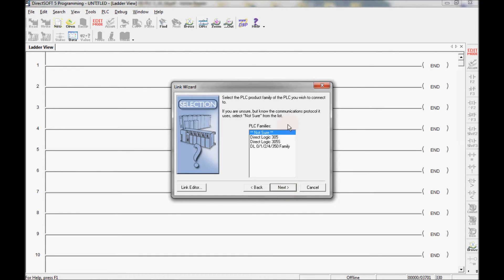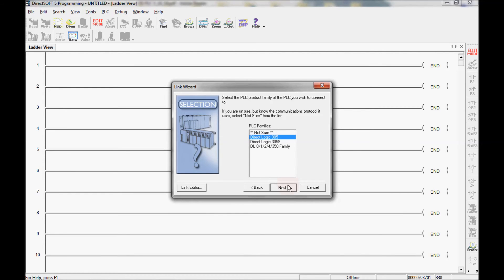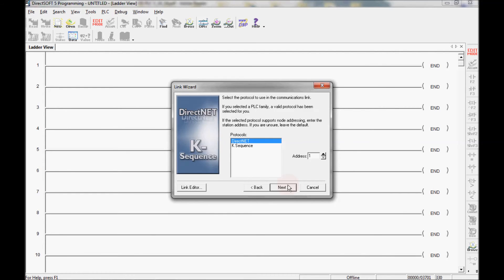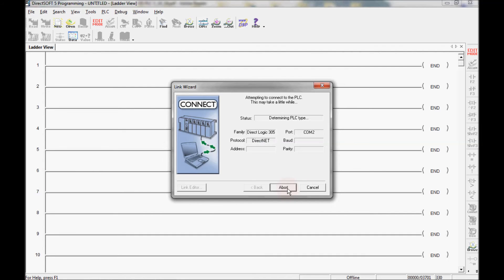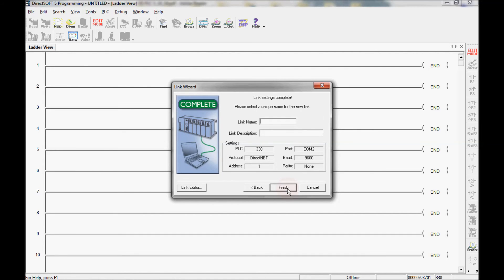I'll make sure that COM port 2 is highlighted and press next. I'll use the link wizard to configure this for me. Under PLC family I can either use not sure or select DirectLogix 305 then select next. The protocol I want to use is DirectNet and address 1, select next.